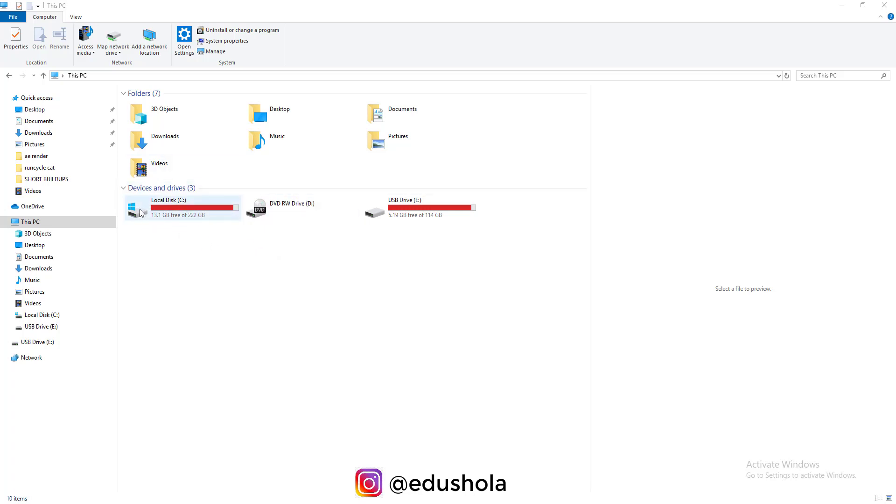It's ideal for you as a designer or creative to always clear your After Effects disk cache. Today I'm going to show you how to clear After Effects disk cache after every use. Let's get started.